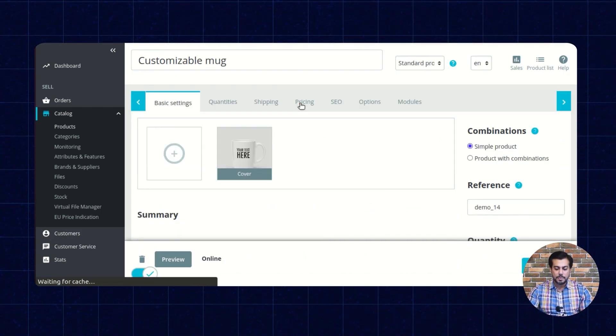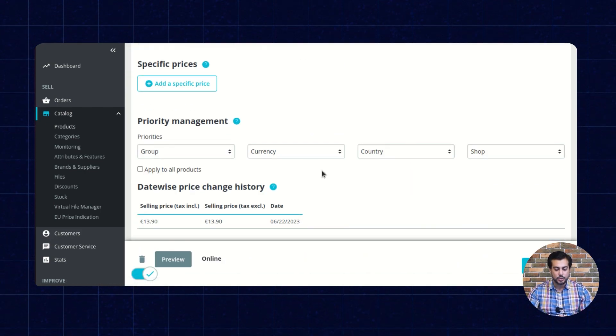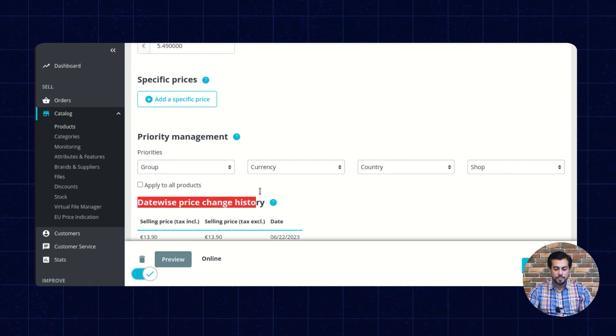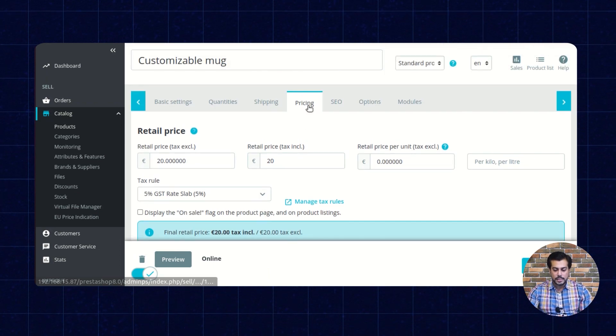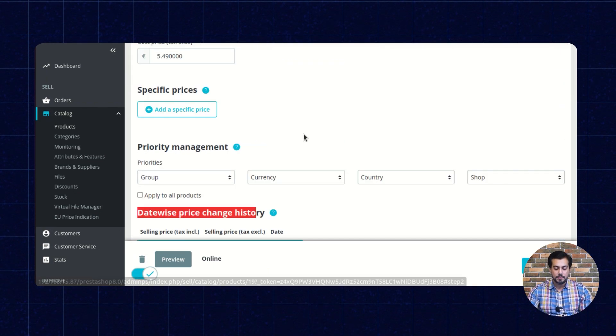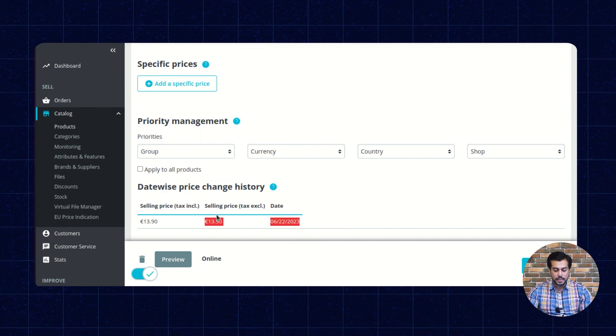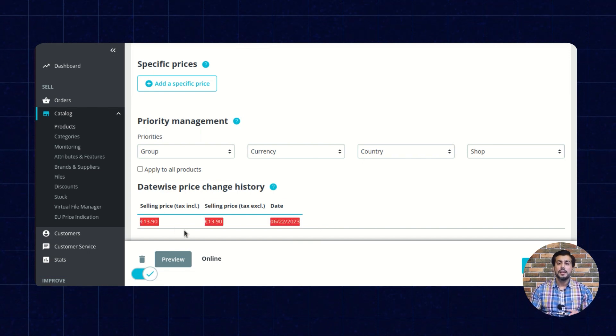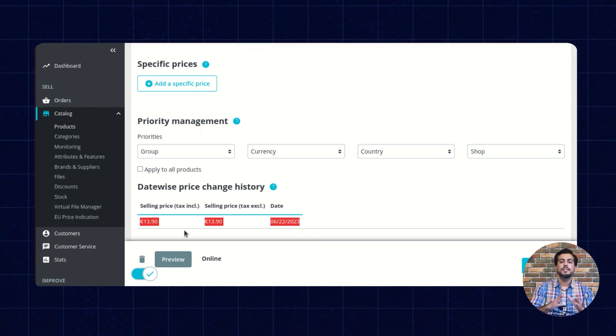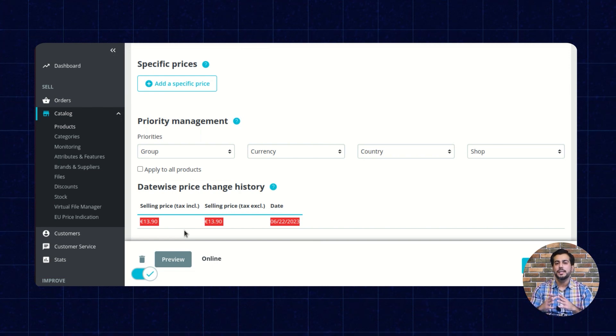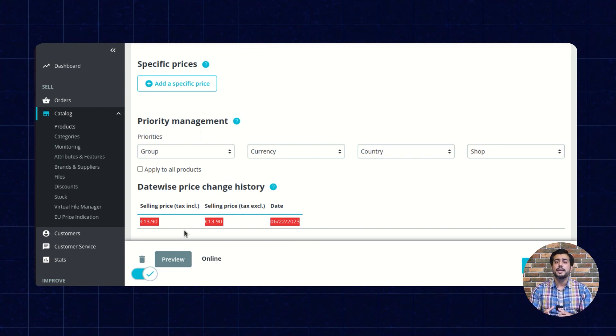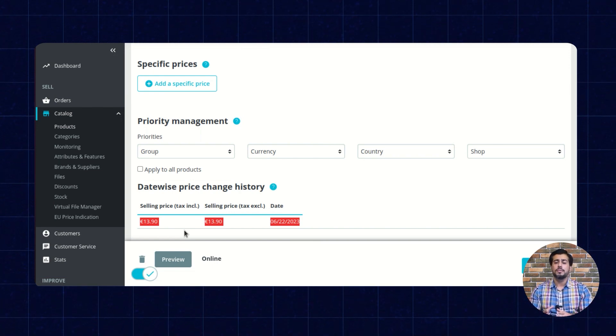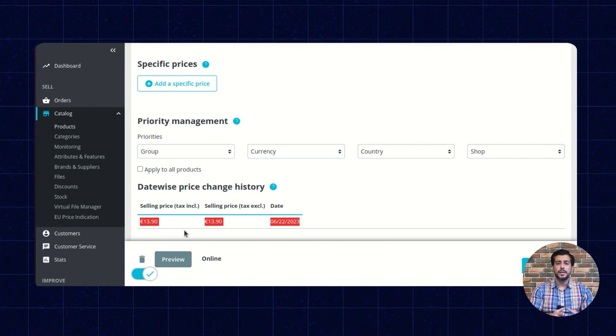The admin can view the price change history date-wise under the pricing tab in the edit product page. If the admin has changed the price of a product multiple times in a day, then the lowest price of a product will display on the product page.